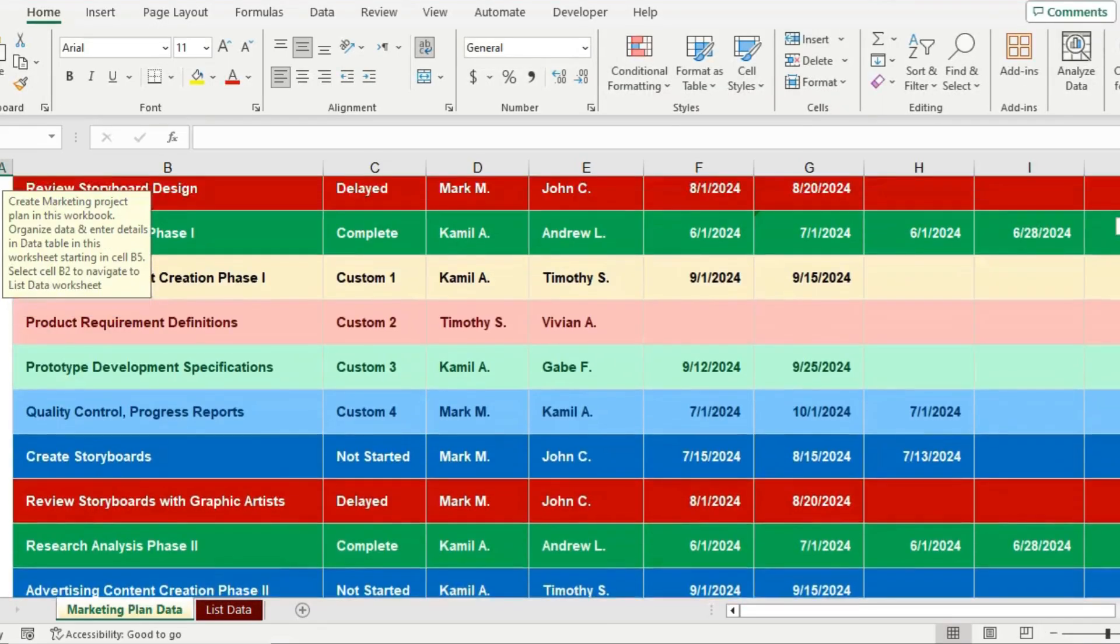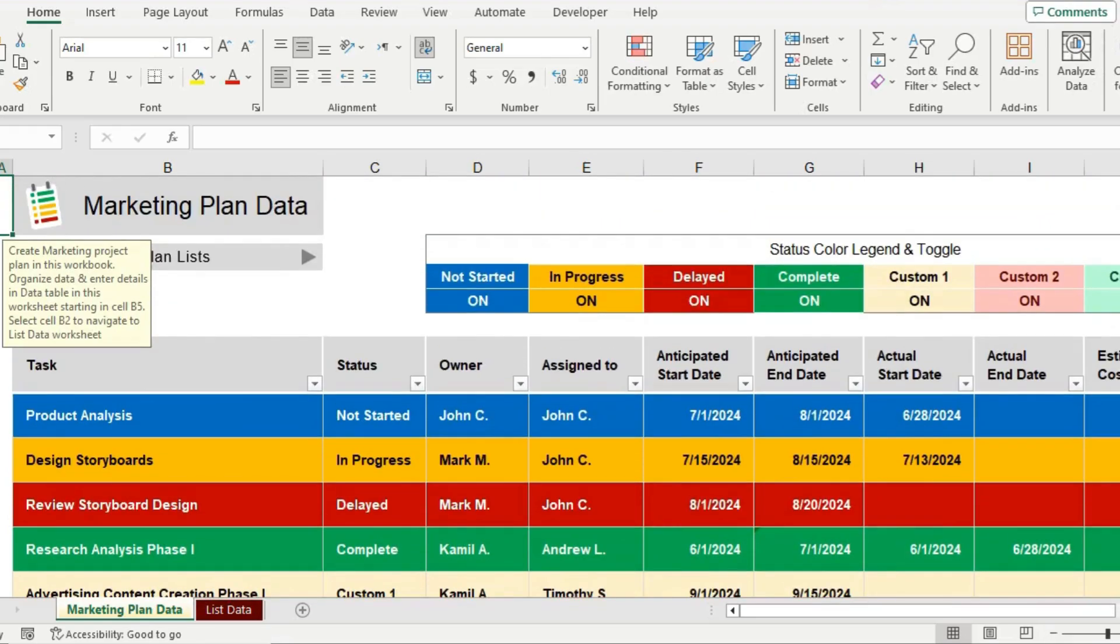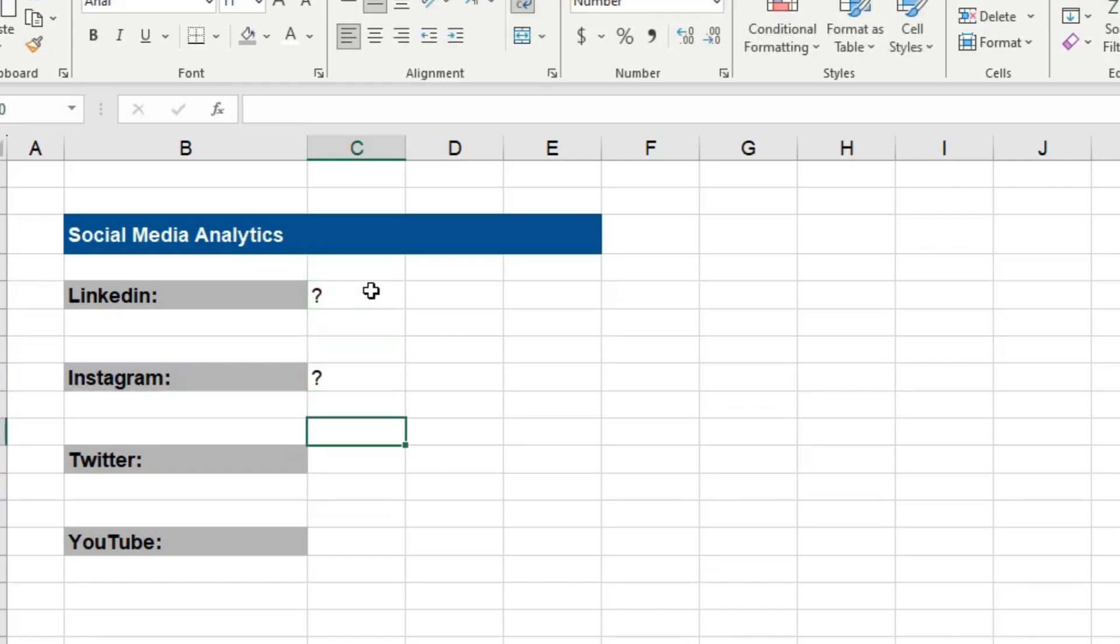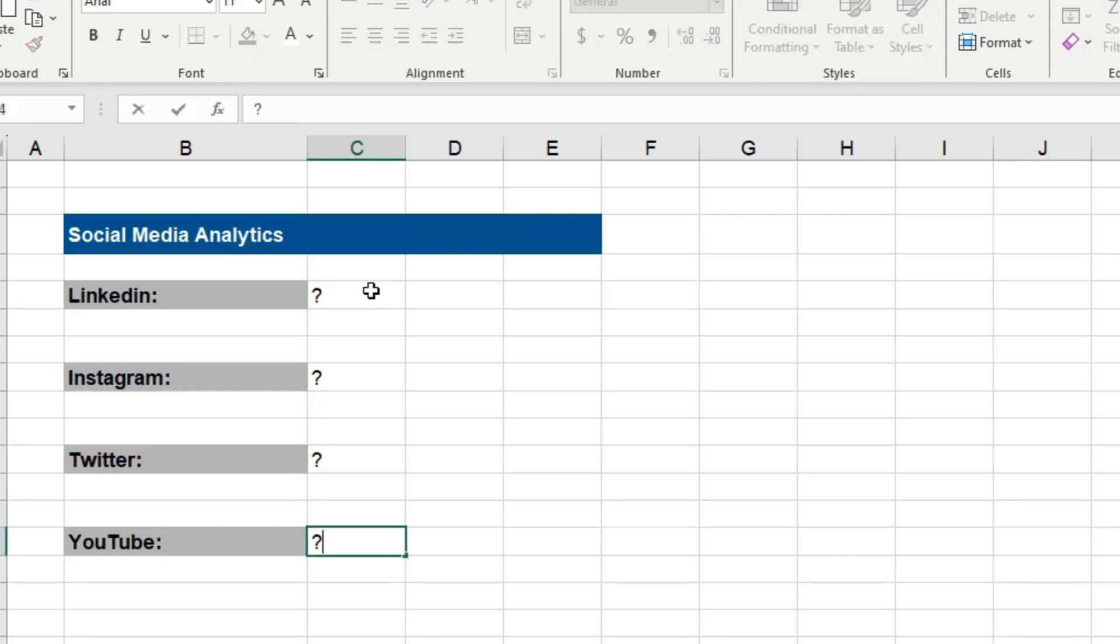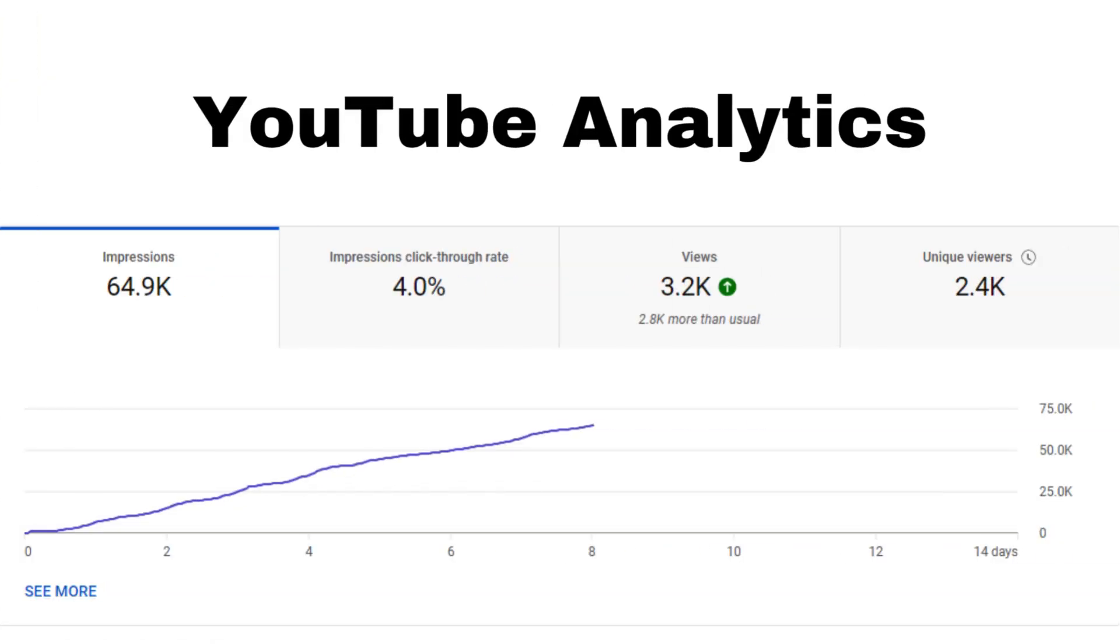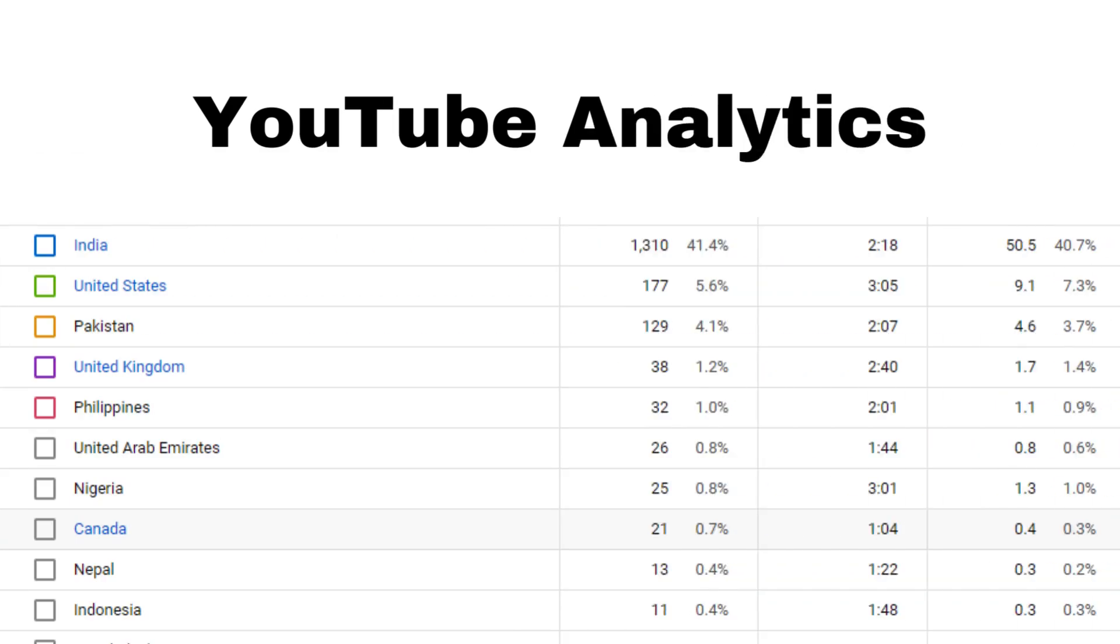A person who can tell them that on every week, what happened on every platform, what happened on LinkedIn, on Instagram, on Twitter, on Facebook, how did the reels perform, the stories, the posts, what happened on YouTube, what was the average video duration, what was the CTR or click-through rate on thumbnail, from where did people watch your videos, from which platform did they watch.